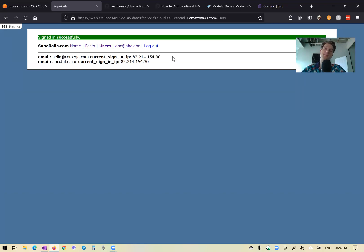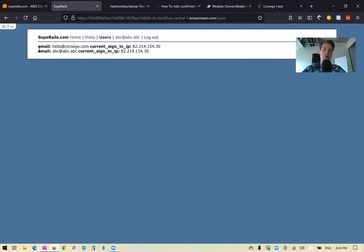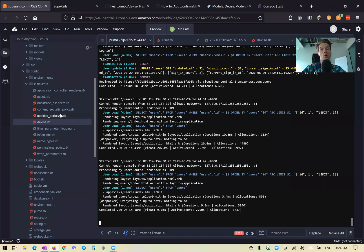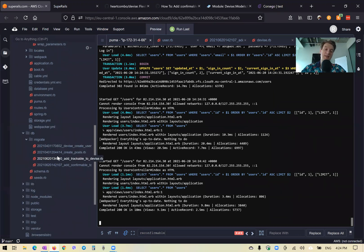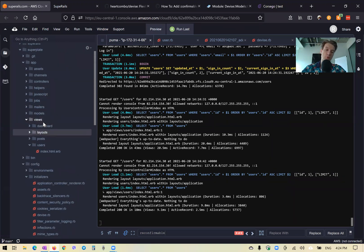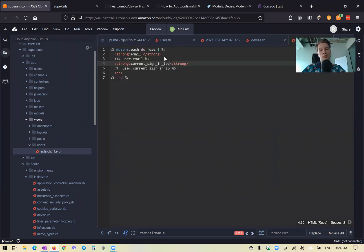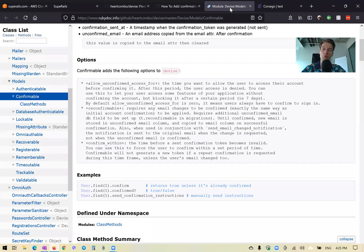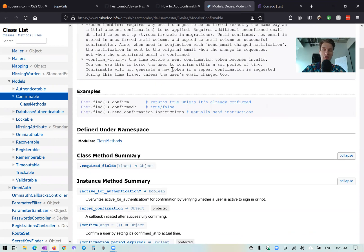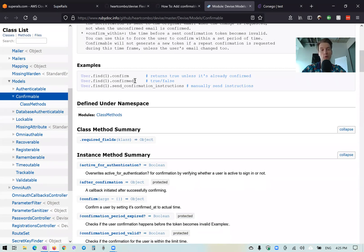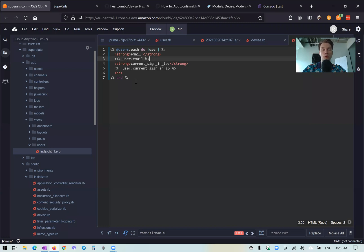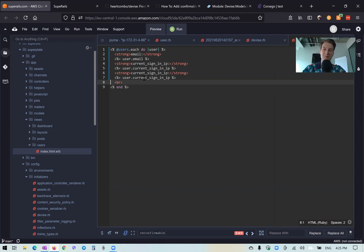Let's also display whether the user has confirmed their email address in our users view. We currently show the email and current sign-in IP, and we'll add confirmation status. Looking at the Devise confirmable module documentation, there is a confirmed? method — a true/false check to see if the user has confirmed their email address. We'll add user.confirmed? to show this in the view.